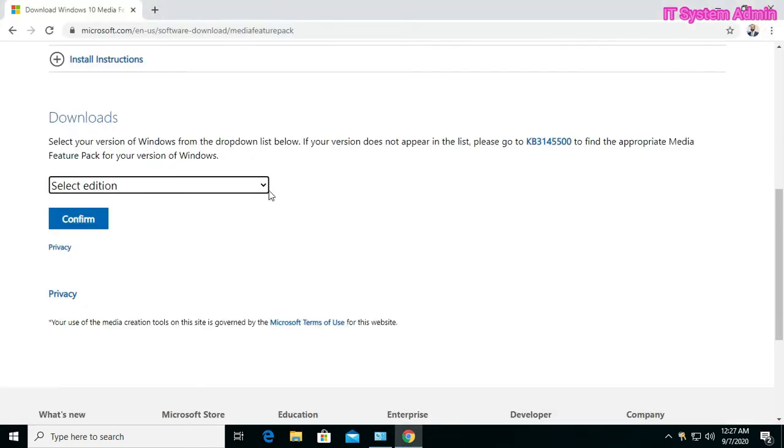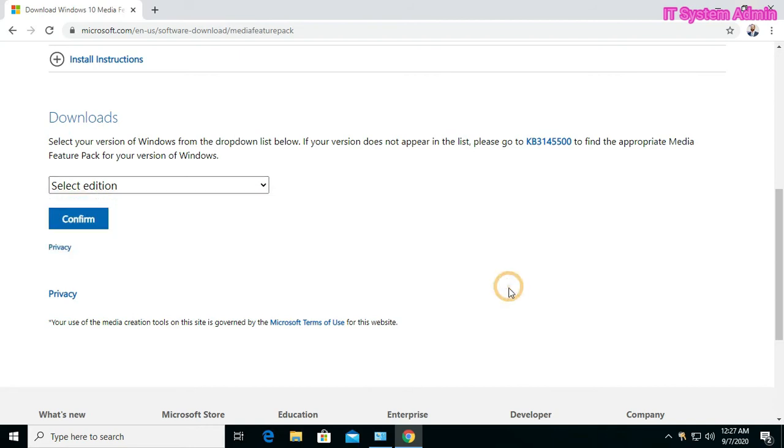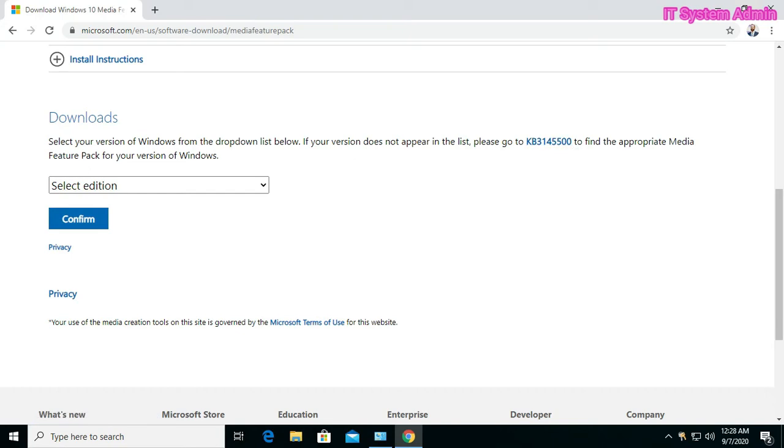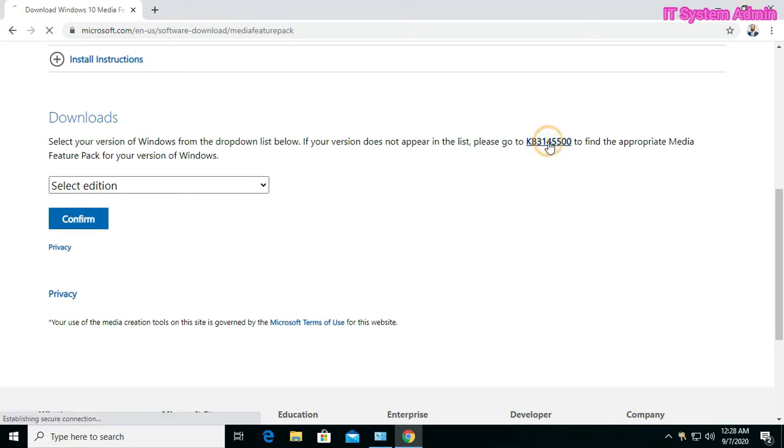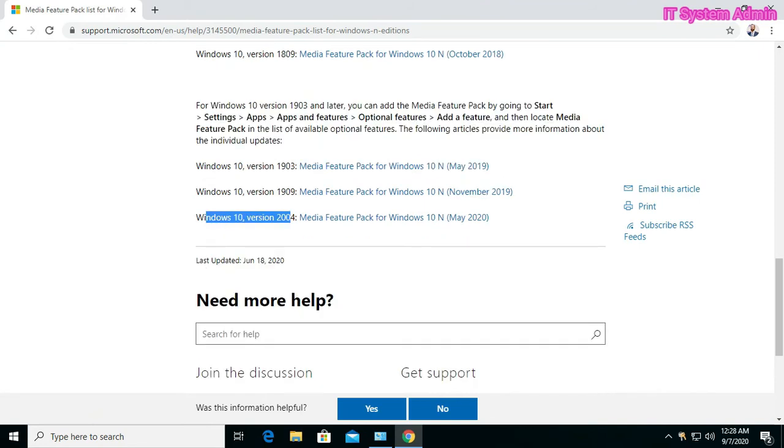This is the problem here, there is not available my Windows 10 version 2004, so what to do? Look this message: select your version of Windows from the drop-down list below. If your version does not appear in the list please go to this link to find the appropriate Media Feature Pack for your version of Windows. Click on this link. This is the version, Windows 10 version 2004, the later version.